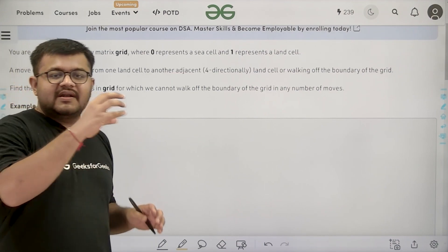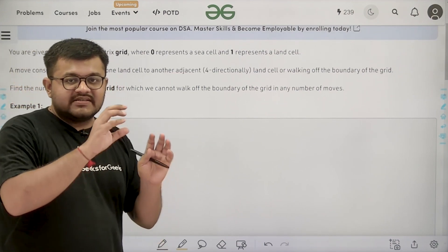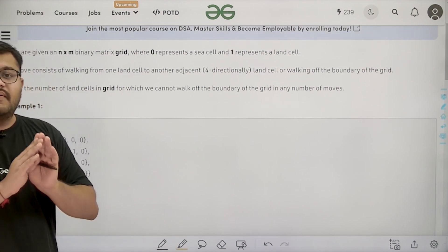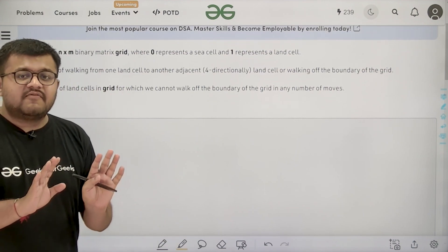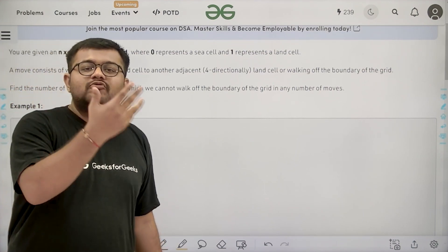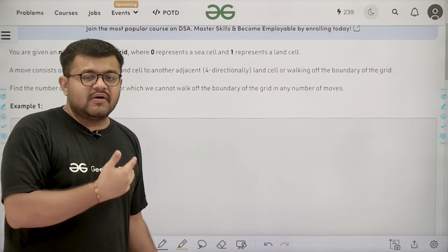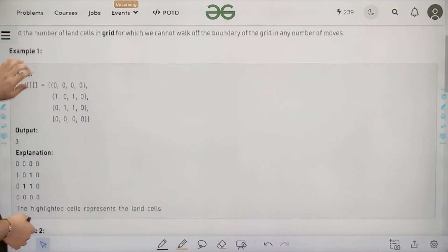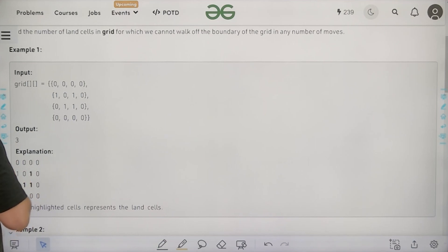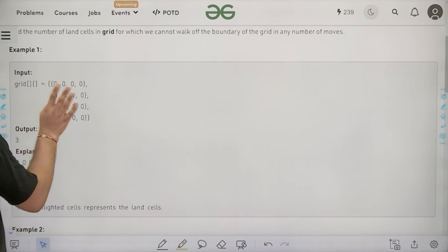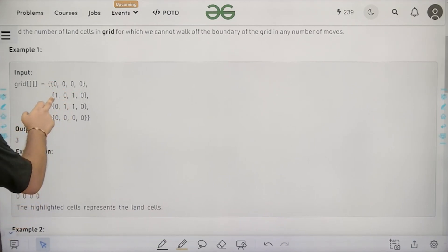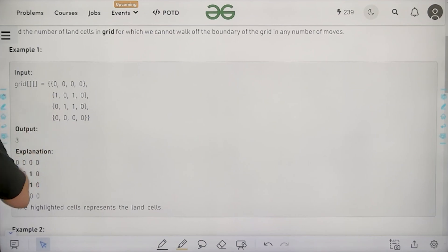In one step you can move from one land cell to another land cell, and then to another. But even after any number of moves, you cannot move outside the boundary. Looking at the example, there are four land cells 1, 2, 3 and 4.